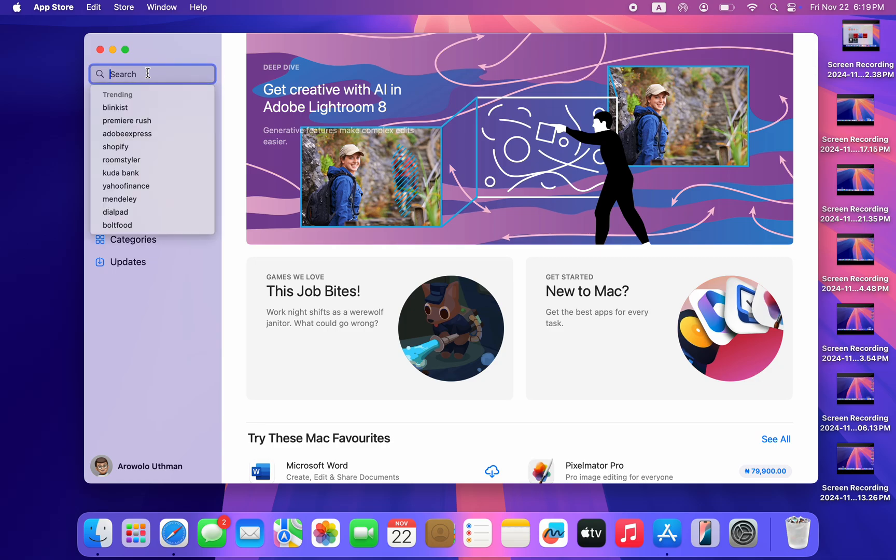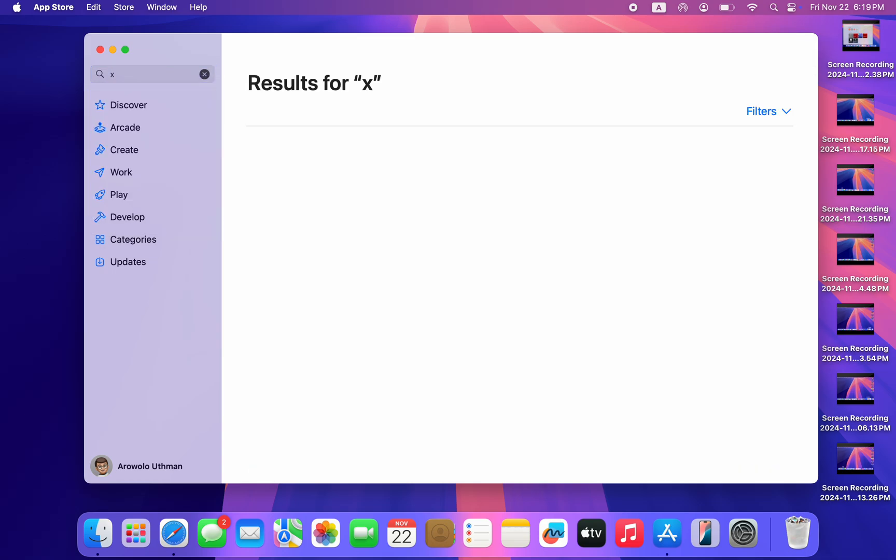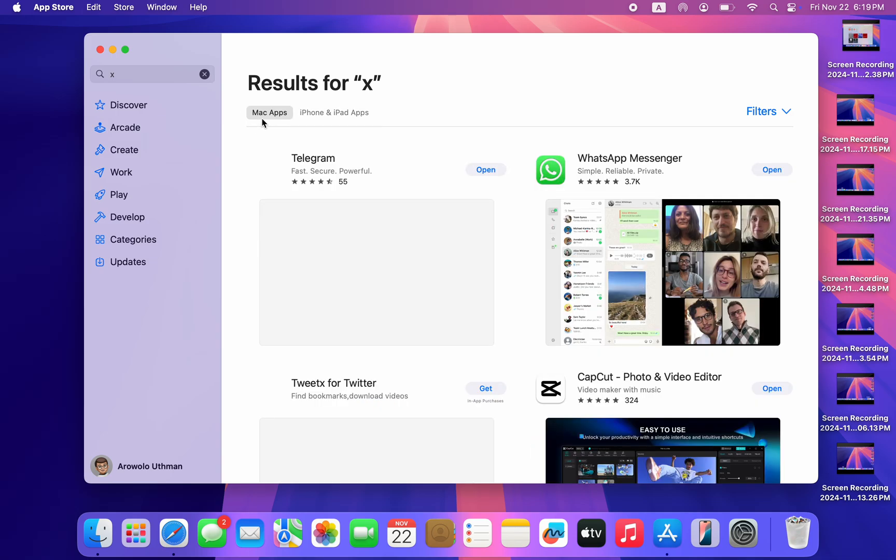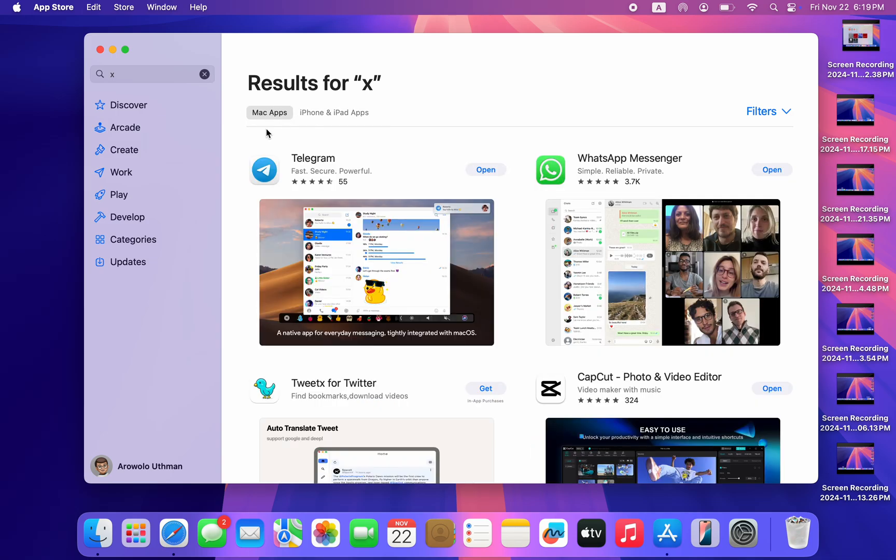Right here in your App Store, click on search and you need to search for X app. Just search for X.